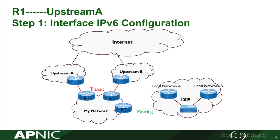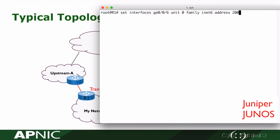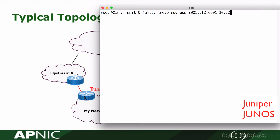First step, we will configure the IPv6 address on the interface. Now we are configuring on egress router R1. Set the IPv6 address for interface GE006 unit 0. The IPv6 address is 2001:df2:ee01:10::2/126.